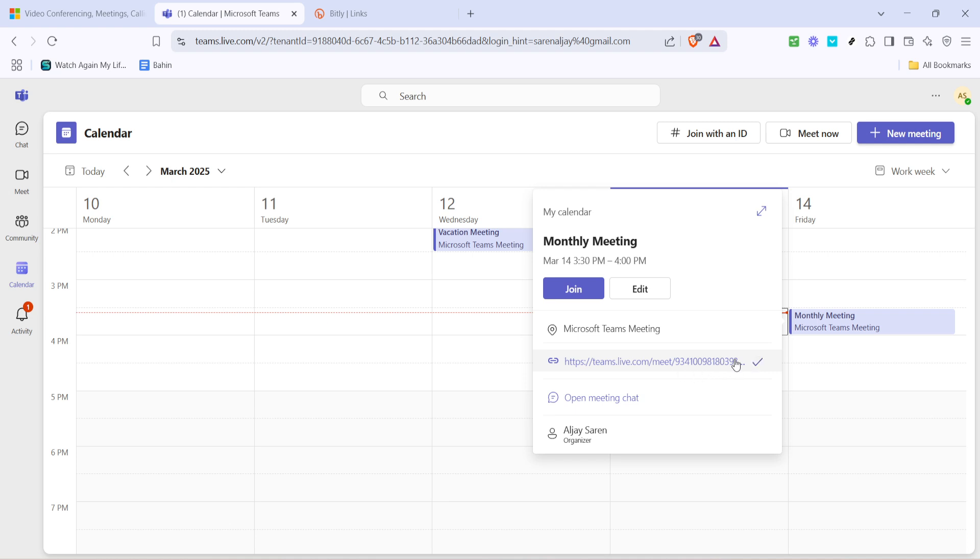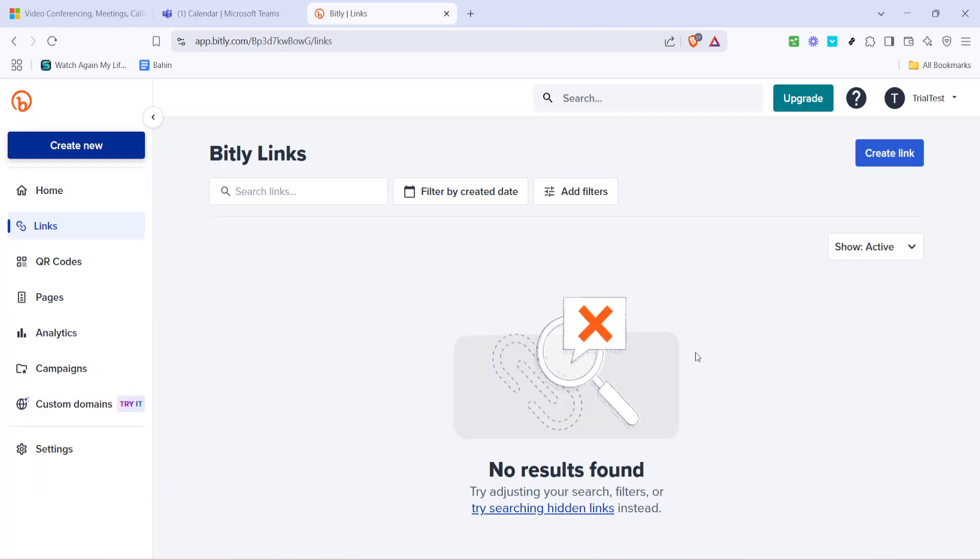Copying is simply a few clicks away, which is really convenient if you're juggling multiple tasks. Now that you've got your Teams meeting link, it's time to move to the next crucial step: shortening it using bit.ly.